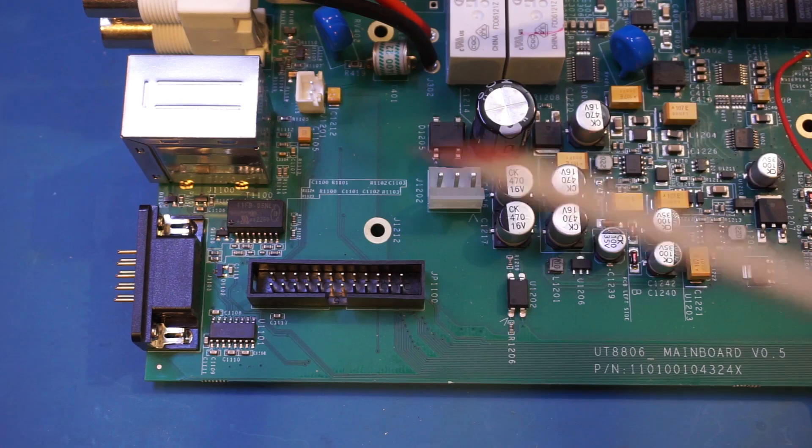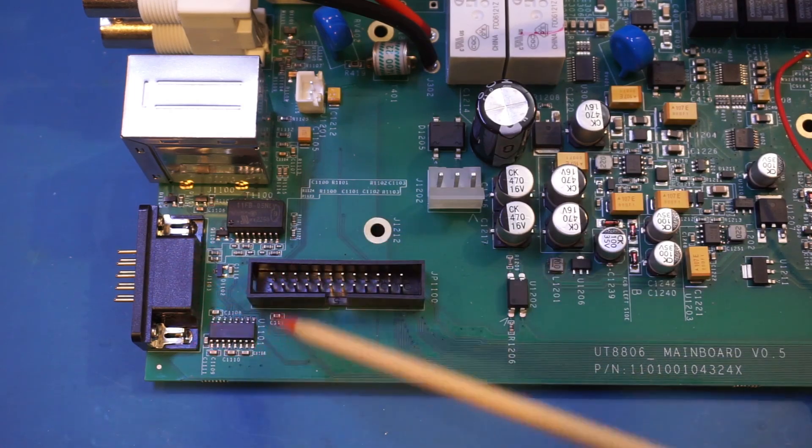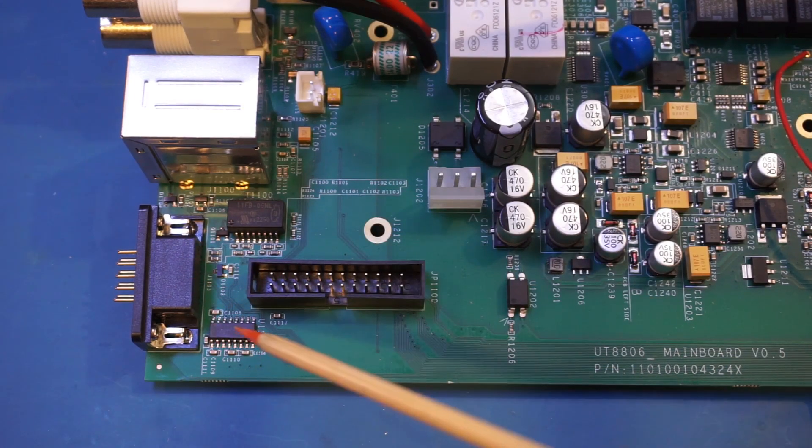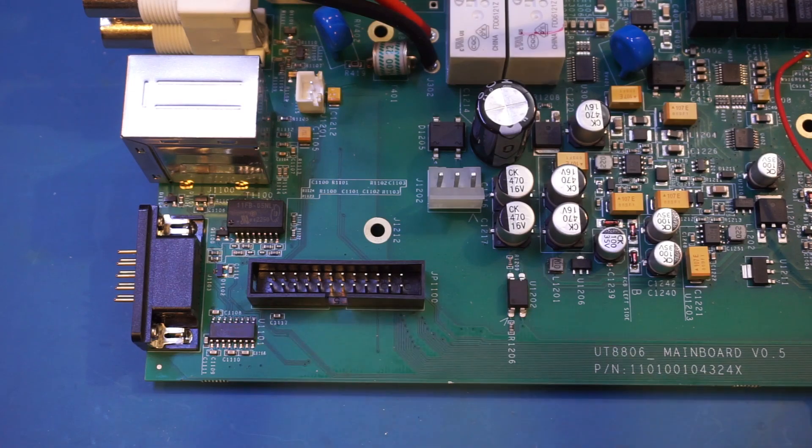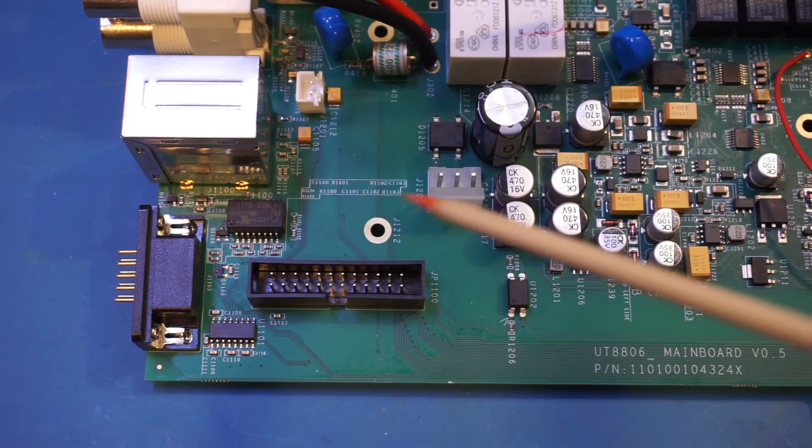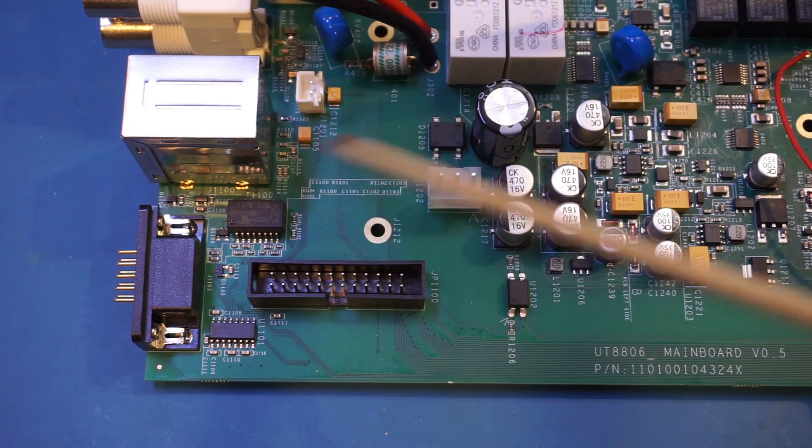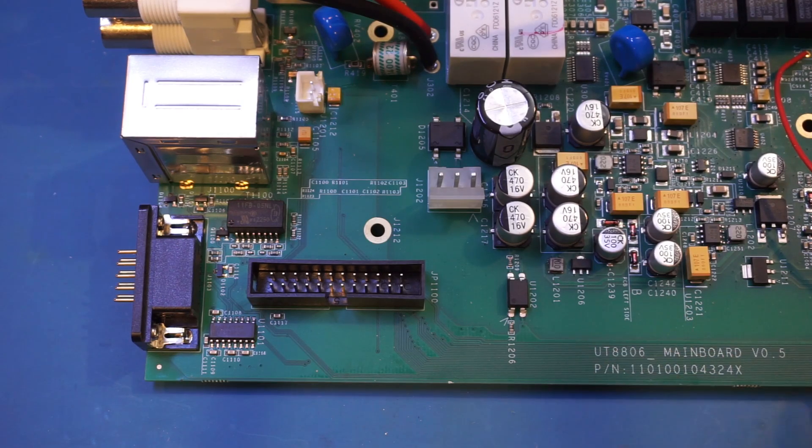Since we have a RS232 port back here, of course we have this MAX3232, which is a RS232 line driver. And here we have a pulse transformer that is for the ethernet. And here we can see the PCB version of the mainboard.